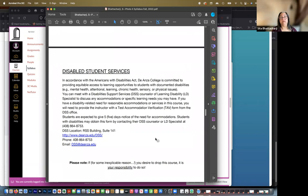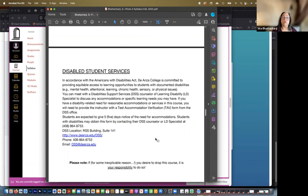If you have a disability or have some need of disabled student services, the information is right here. They're also very friendly, very helpful. So if you need extra time taking an exam or anything else of that sort, please talk to them because that can be worked out.